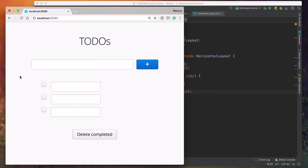We can see that we got three of those layouts, which means it was able to go to the database, pull up three todos and create them. What we still haven't done is populate these with the right data from the todo, and they look a little weird. So let's take care of those things now.